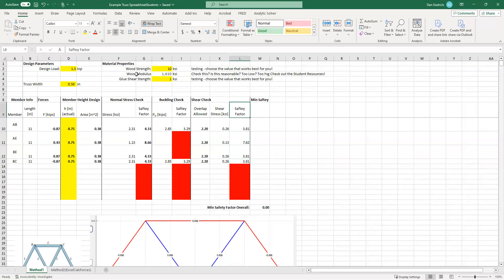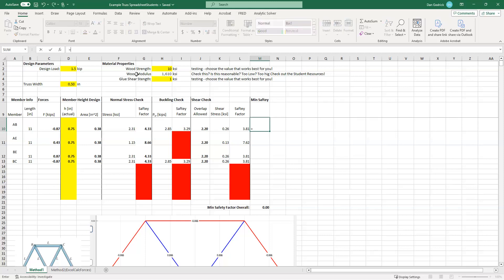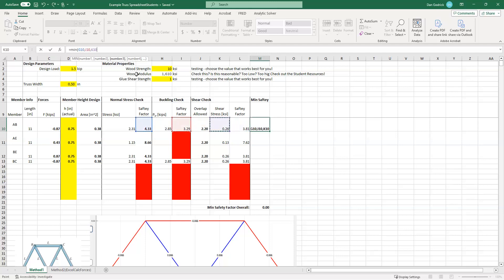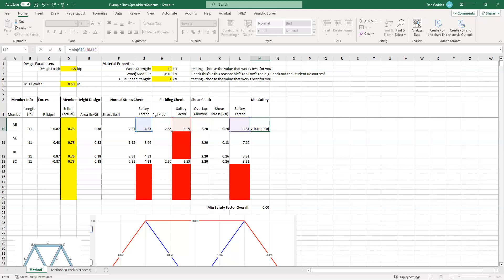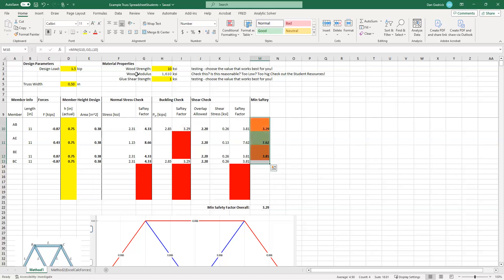All right. So now what's my minimum safety factor? I have three things I care about. I care about normal stress, I care about buckling, and I care about shear stress. So the thing I can do is I can take what we have and I can say, what is the minimum of normal stress, buckling, and shear stress? And I take the minimum safety factor because the safety factor, the bigger it is, the safer I am. And I hit Enter, and it says 3.29. And then I can just drag that down. So our minimum safety factor is actually 3.29.